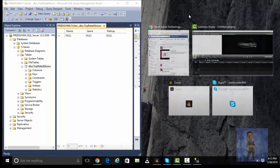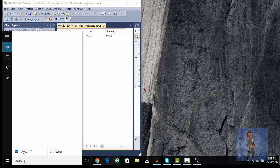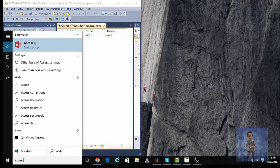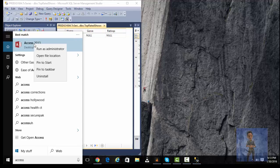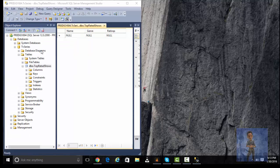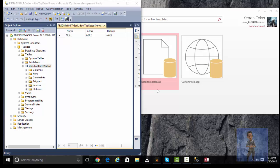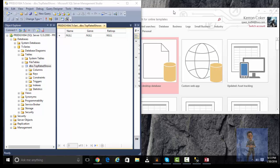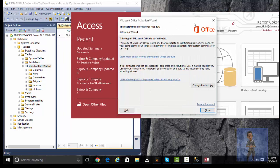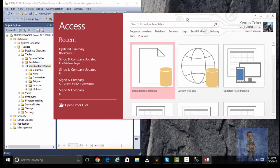So now I'm going to go into Access. I'm going to run it as administrator. Create a blank desktop database.